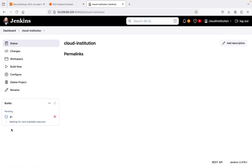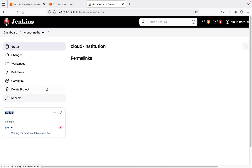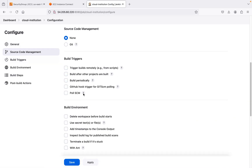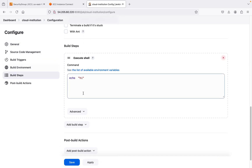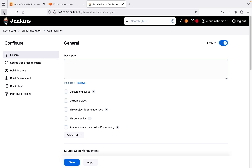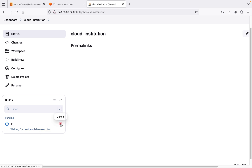I'm going to save it and try to build it now. When I try to build, the build gets scheduled but it keeps telling me 'waiting for next available executor.' This is really weird — no matter how long you wait, it keeps showing this. You might wonder why, because everything else looks correct but it still gives this error. It will never proceed to the next stage, so we need to cancel it and fix the issue.